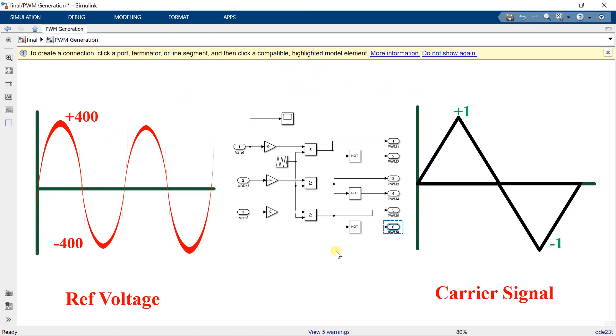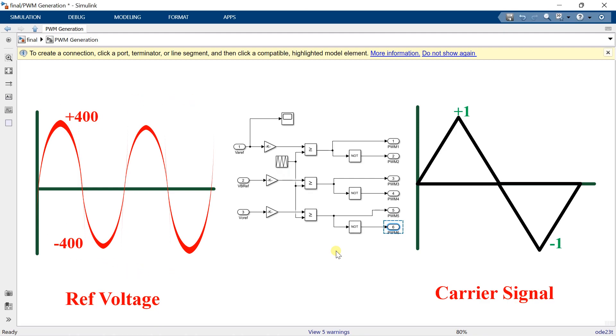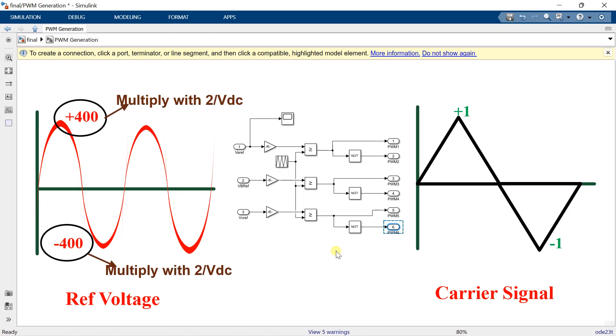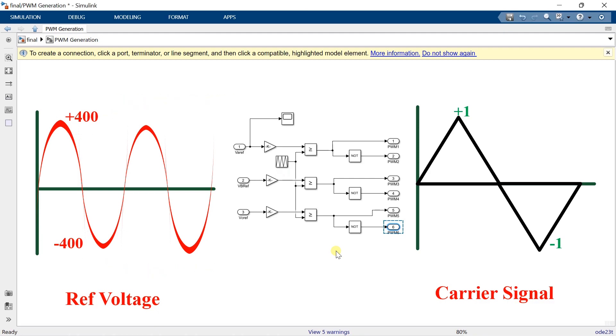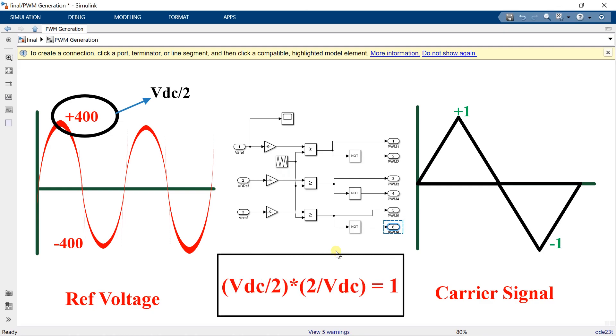So in order to avoid this problem, we have to limit the reference voltage between 1 and minus 1. So to limit its value, we have to multiply the signal by 2 by VDC. Why we are multiplying with 2 by VDC? Because the maximum possible value of the reference voltage is VDC by 2. So multiplying VDC by 2 with 2 by VDC gives you a magnitude of 1.